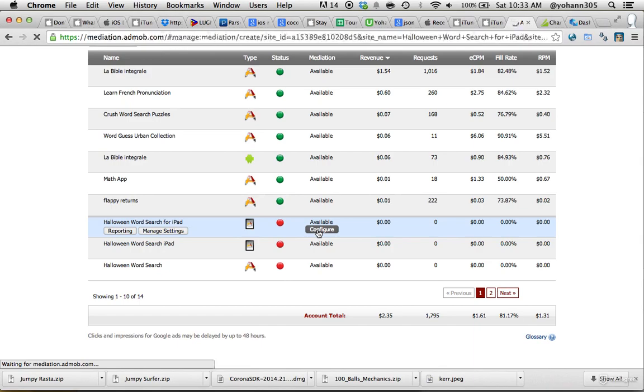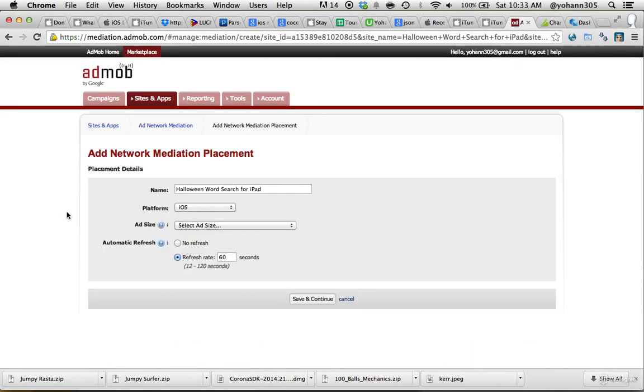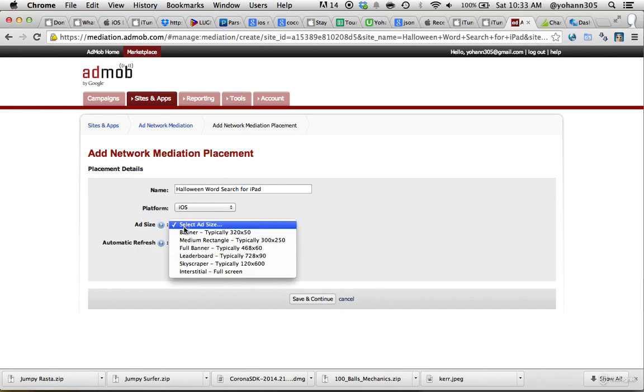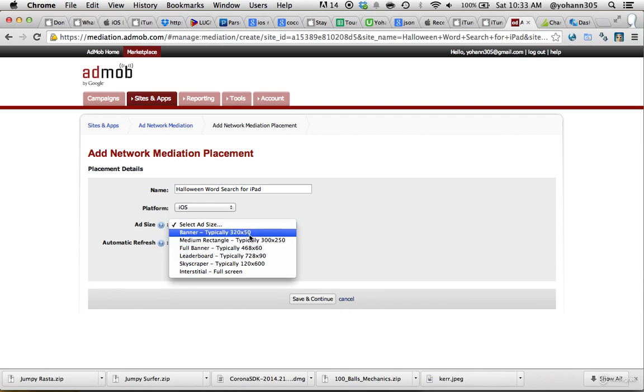Right here, we're going to create the mediation ID. So we're actually creating the banner. Platform iOS, and the ad size, we want the full banner. Make sure you put the typical 468 times 60, which is a little bit bigger banner than the 320 times 50.